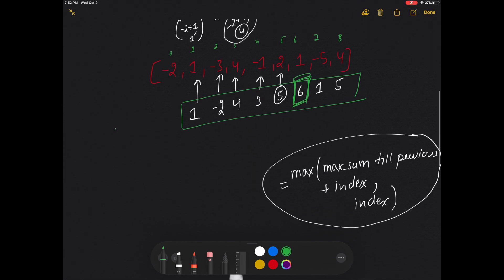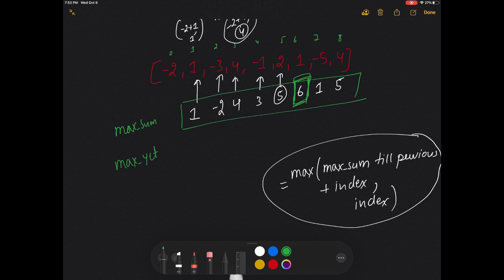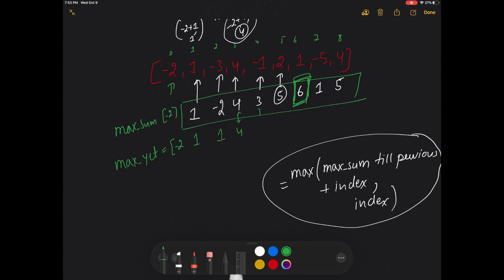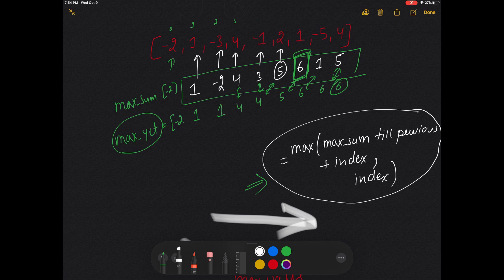To track the overall answer, we use a separate variable called max_set (max result). We keep updating max_set whenever the current total sum exceeds it. Starting with max_sum = -2 and max_set = -2, it updates to 1, stays 1, updates to 4, stays 4, updates to 5, updates to 6, and then stays at 6. At the end, we return max_set, which is 6.